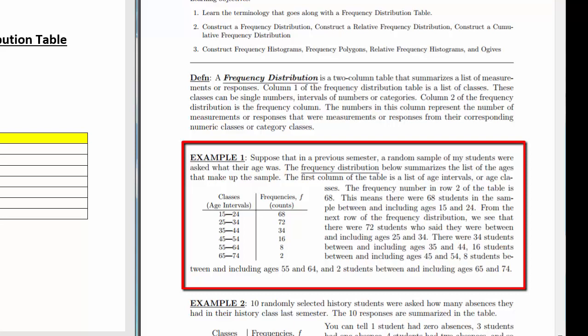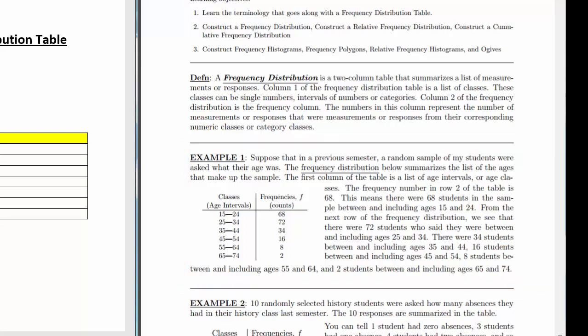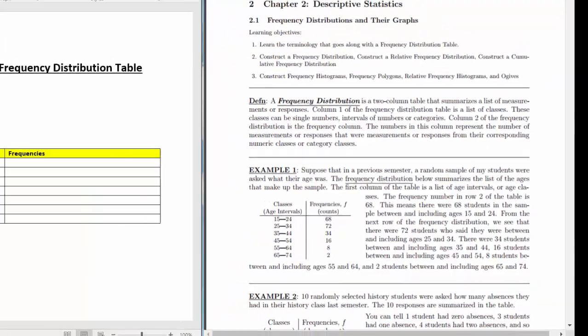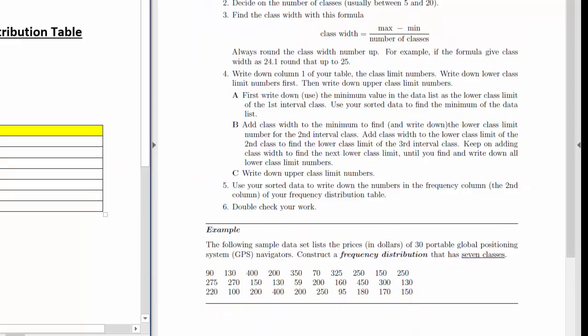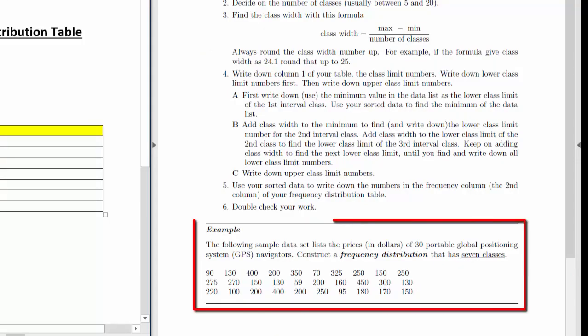Let's take a look at a dataset and make a frequency distribution for it. Our dataset gives us prices in dollars of 30 portable GPS devices, and the problem instructs us to make a frequency distribution that has 7 classes.